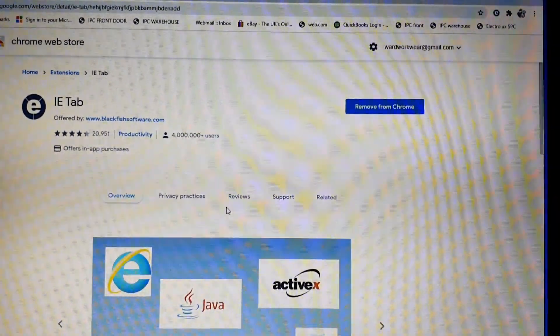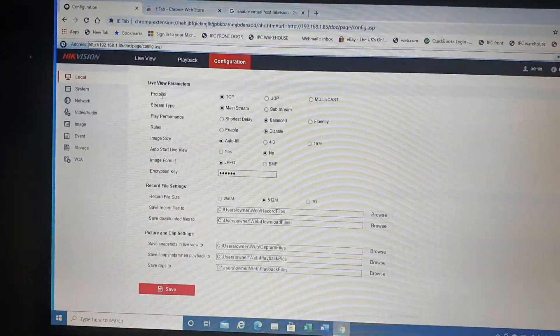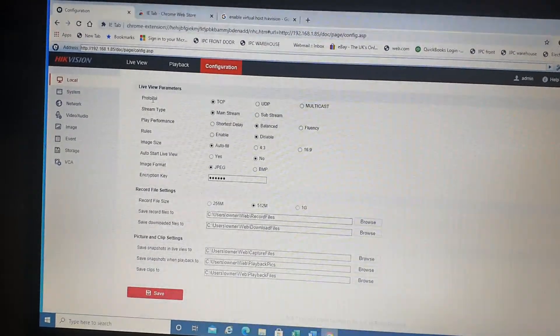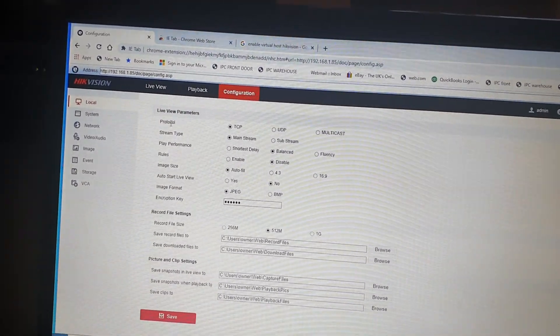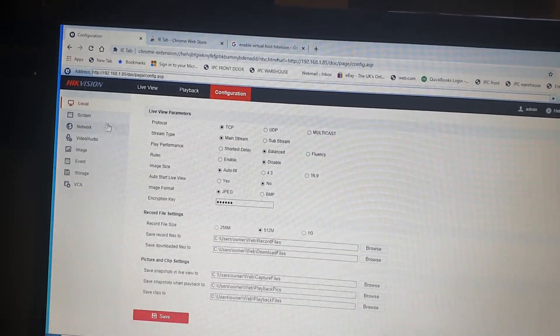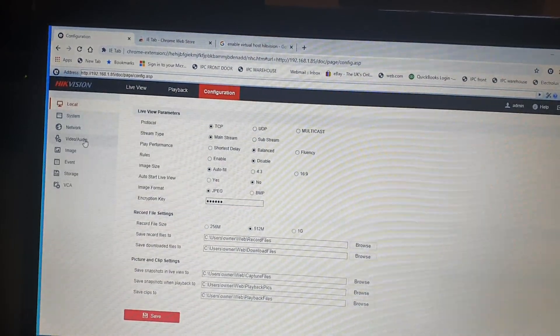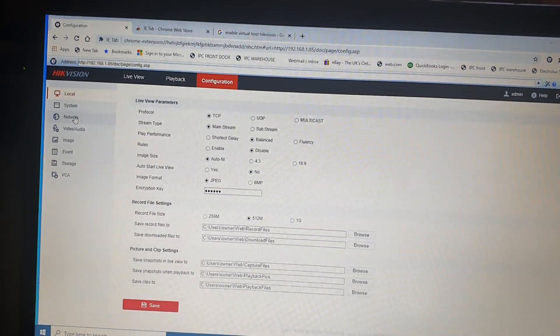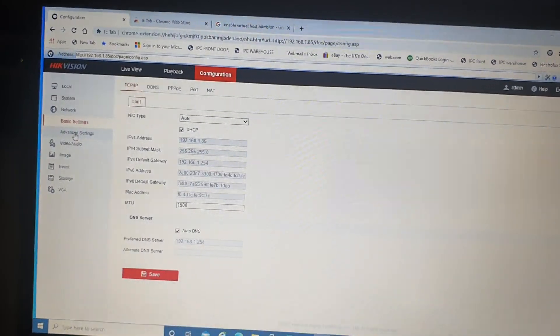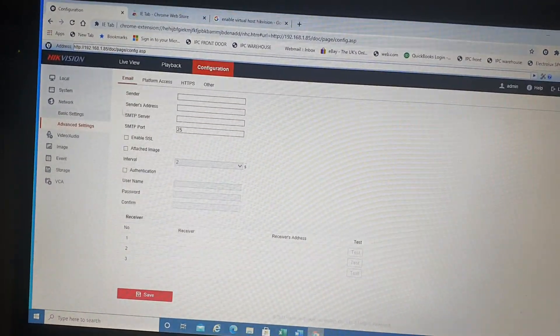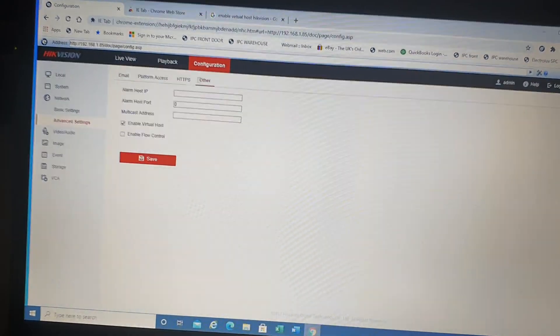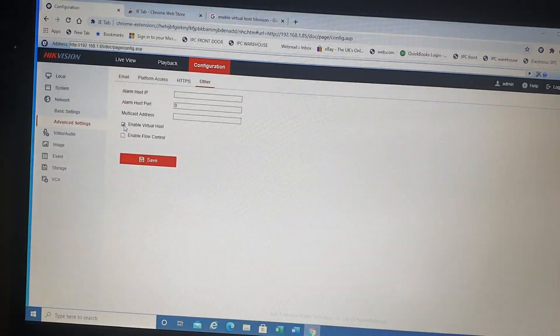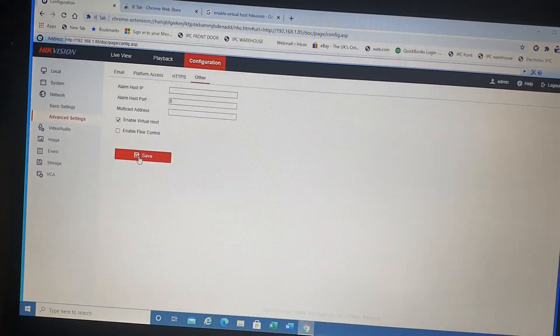When you're logged in, you then need to go and enable Virtual Host. To do that, you need to go to Configuration, then Network, then Advanced Settings, then Other. Then tick this box here, which is already ticked on my screen. So tick that and save it.